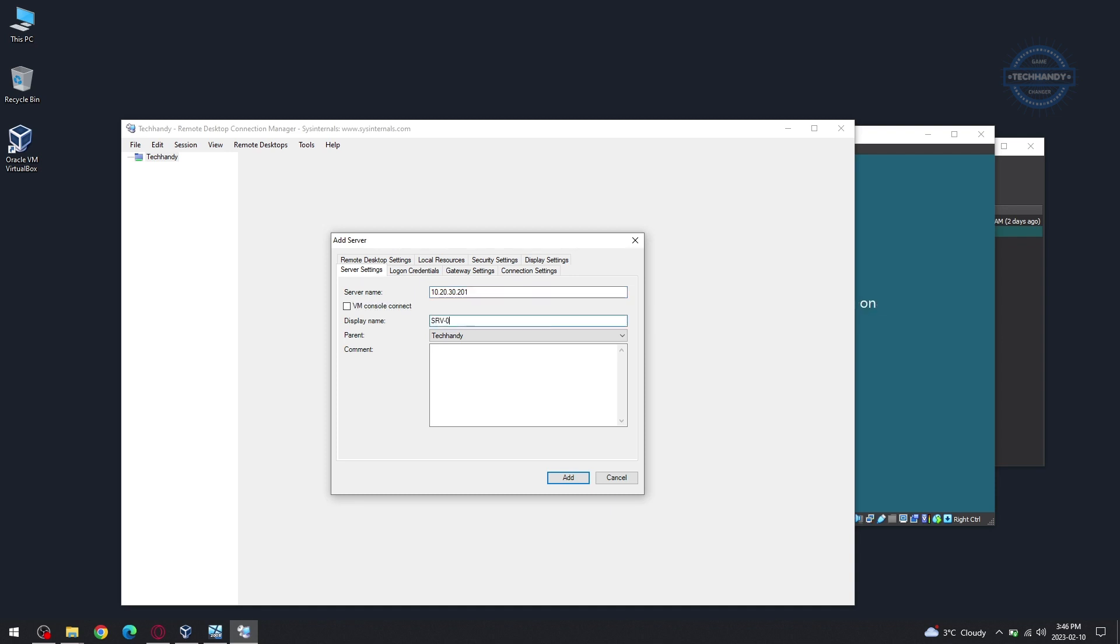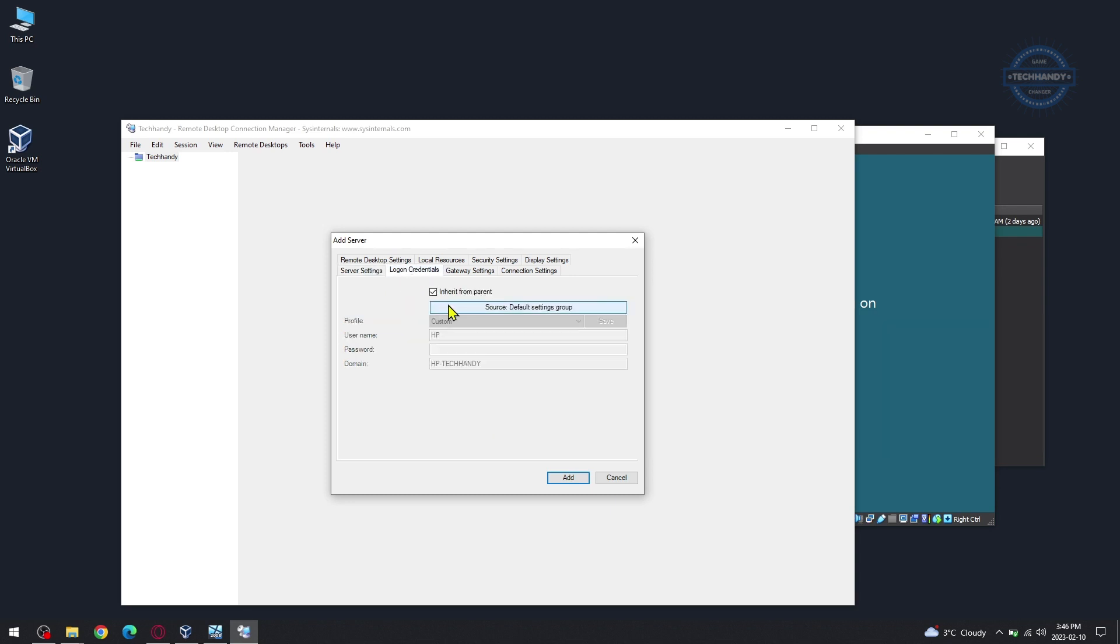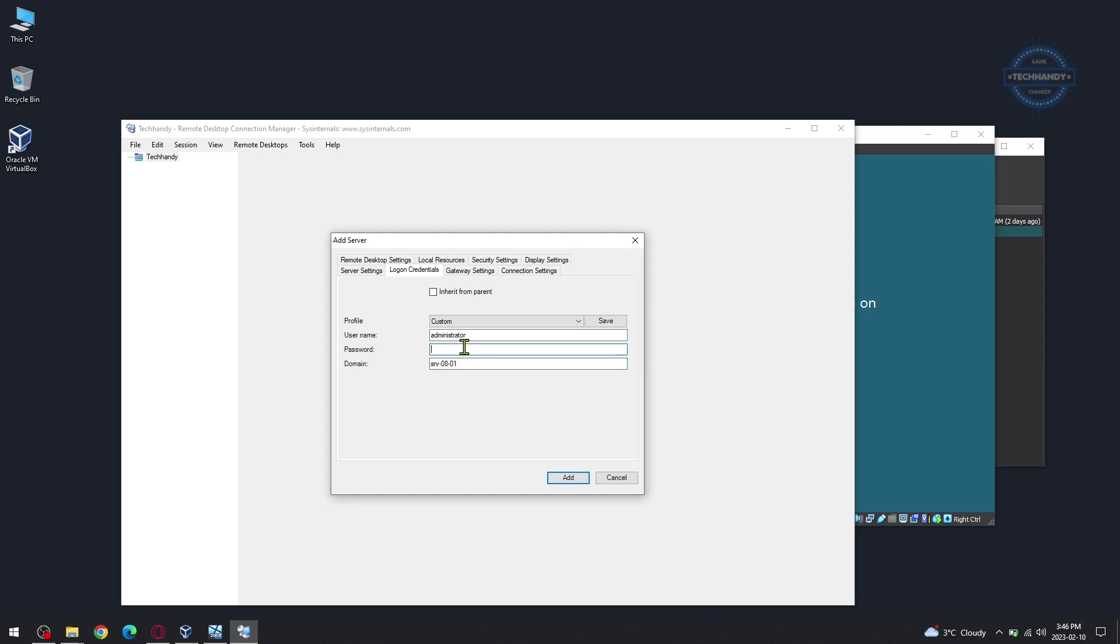Place User Credentials Details under Logon Credentials tab. Once you hardcode username password details, you don't need to type credentials every time you try to connect machine using Remote Desktop Manager. If the machine is domain joined you need to define domain details otherwise just put machine name under domain field.